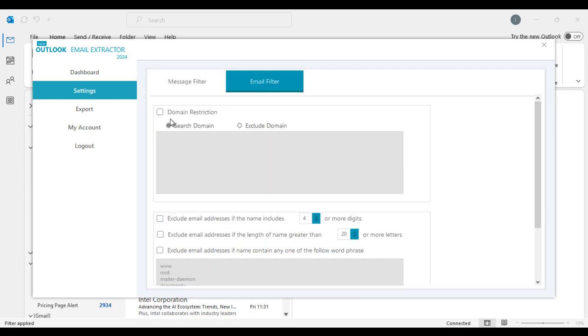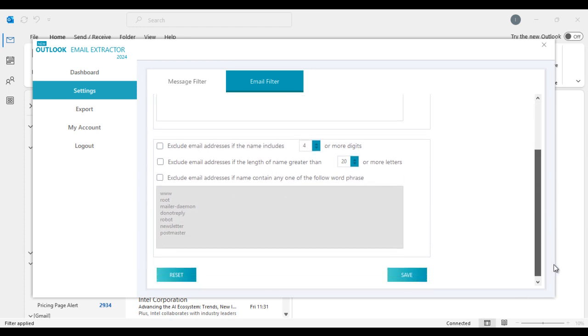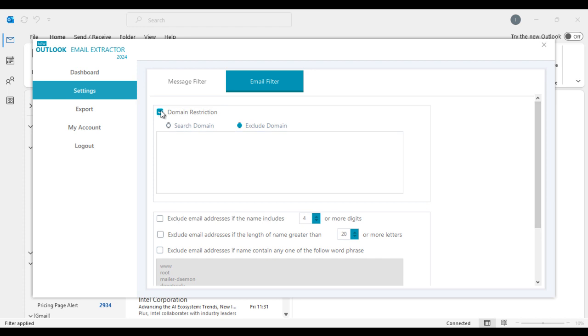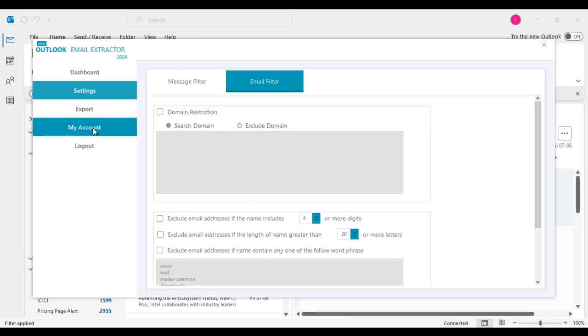At email level, you can restrict scraping emails based on particular list of domains or words matching email addresses. Or you can even leave all these options unchecked to scrape all emails without any filters.